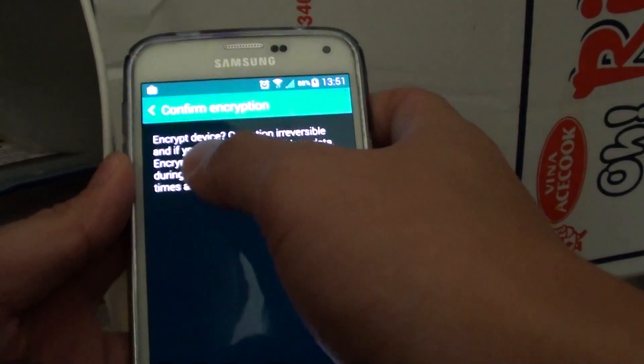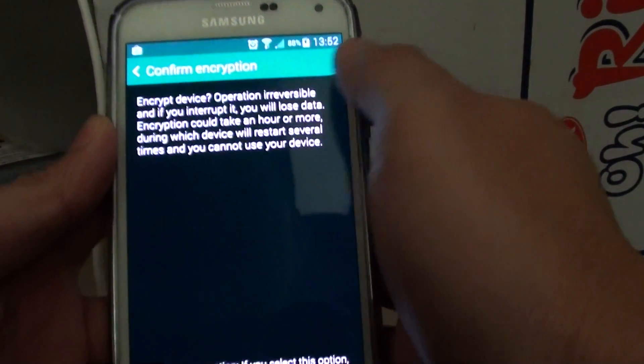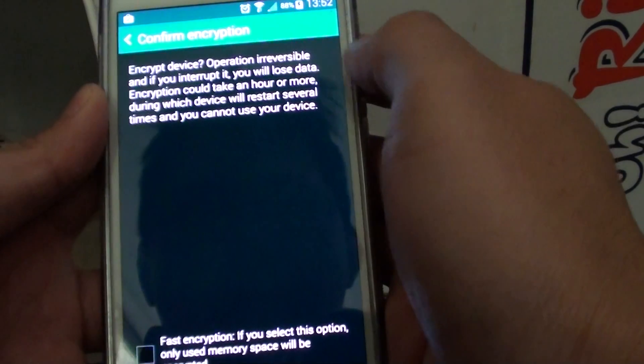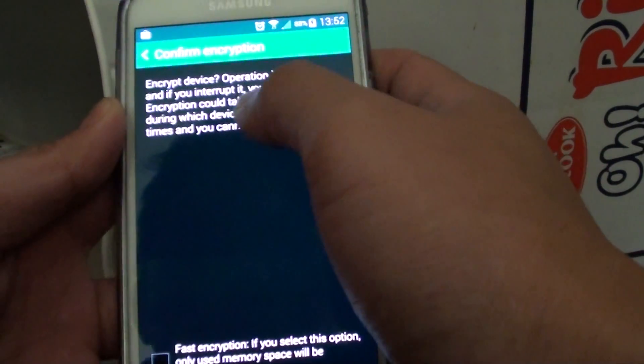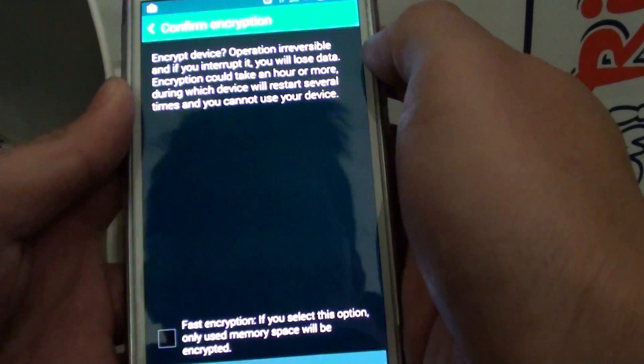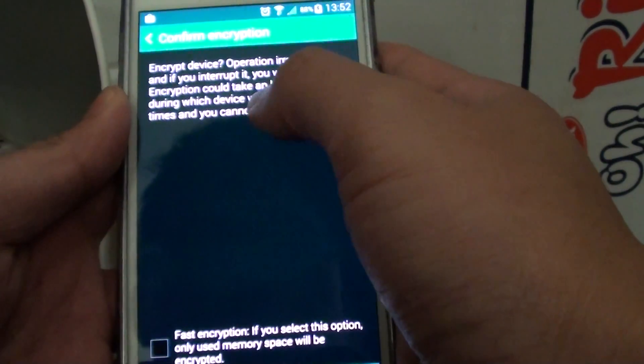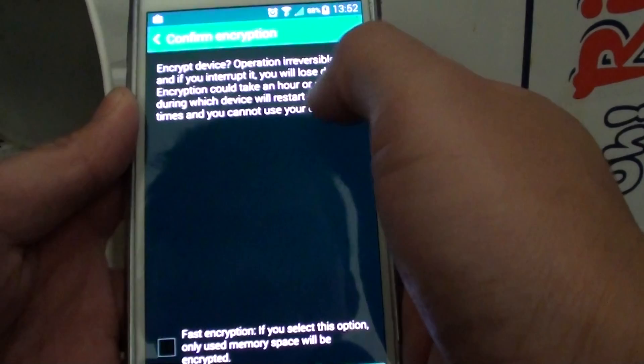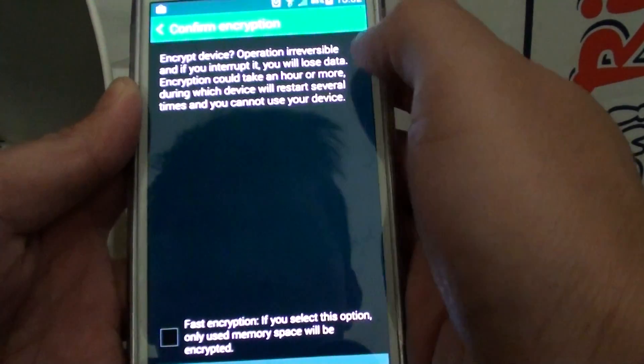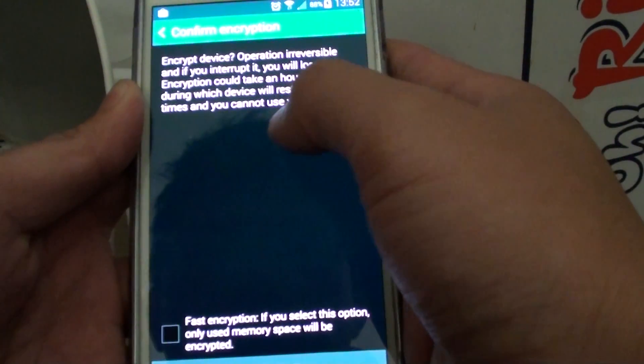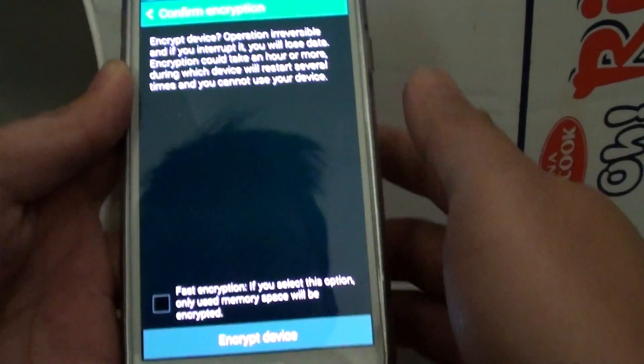At the top here it says encrypt device operation is irreversible, and if you interrupt it, you lose data. Encryption could take an hour or more, during which the device will restart several times and you cannot use the device.